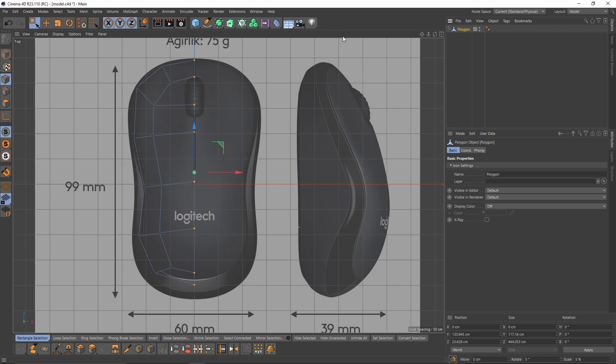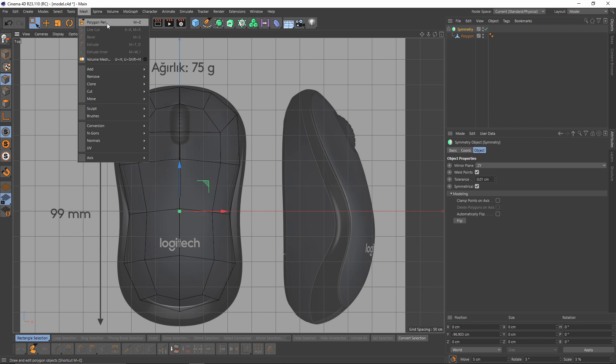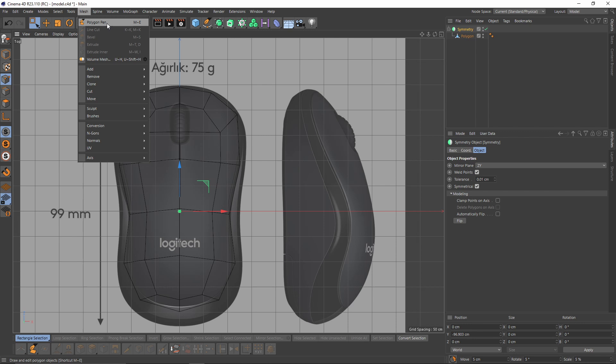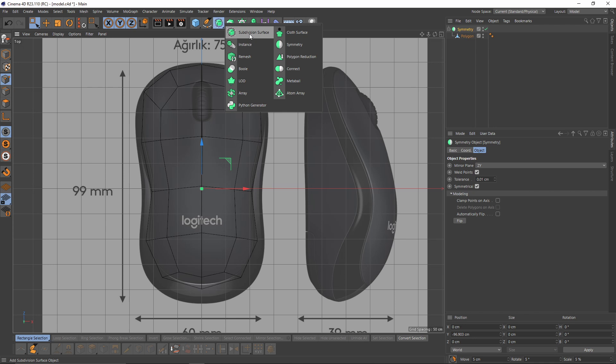Select object, press Alt, select Symmetry. Also, if you create any object with Polygon Pen, its center axis will always be at zero in world coordinates — keep that in mind. Then I will put a Subdivision Surface.